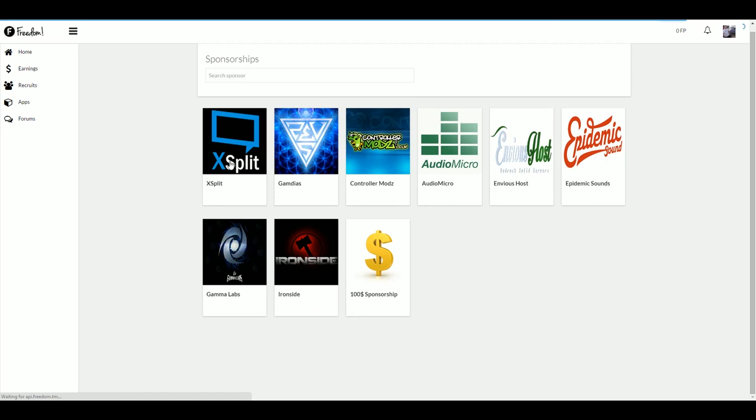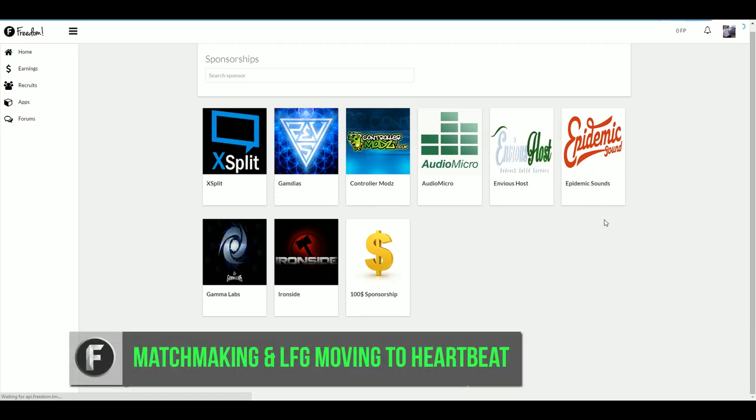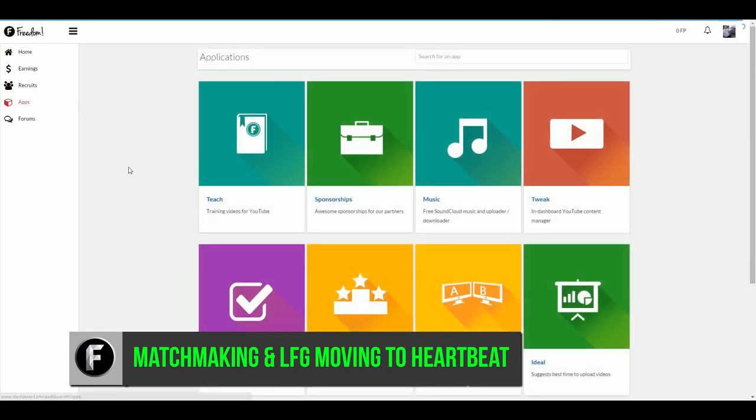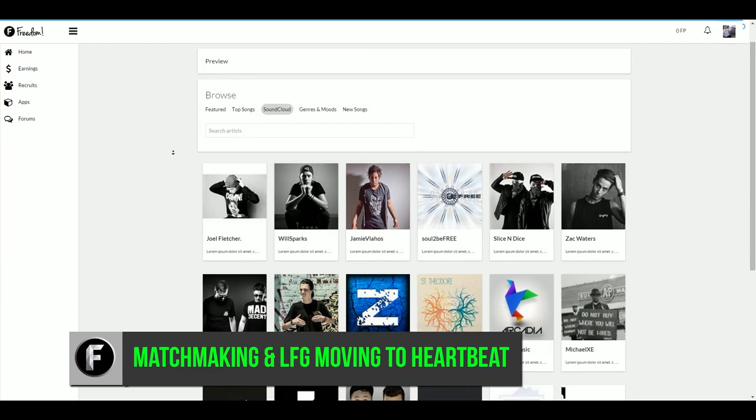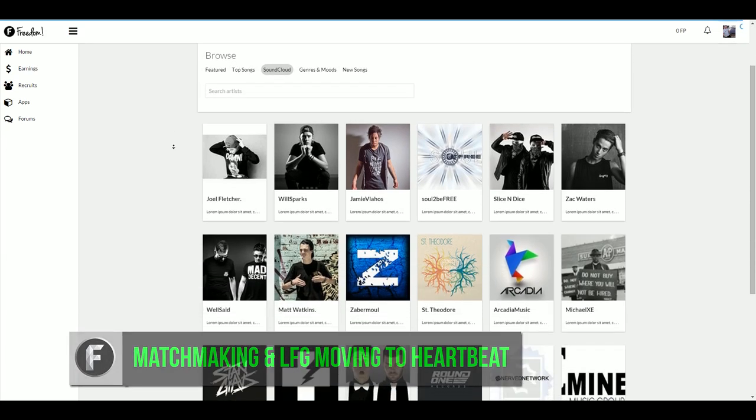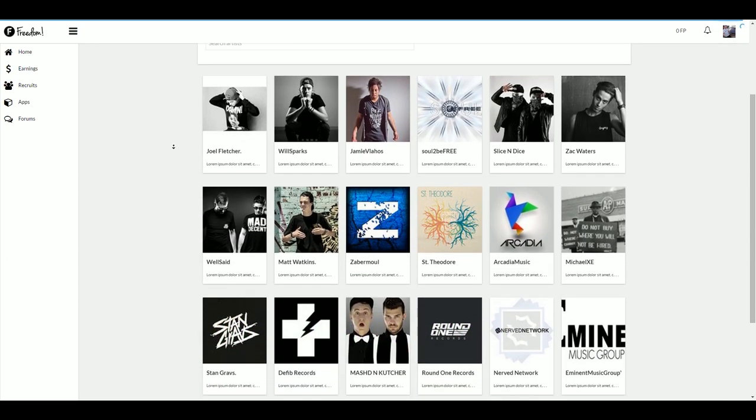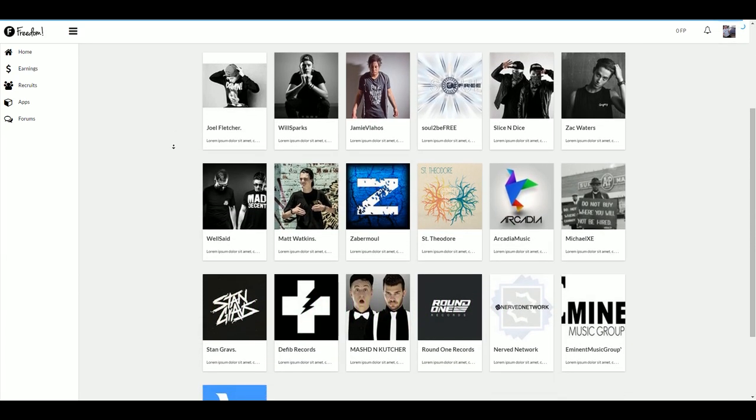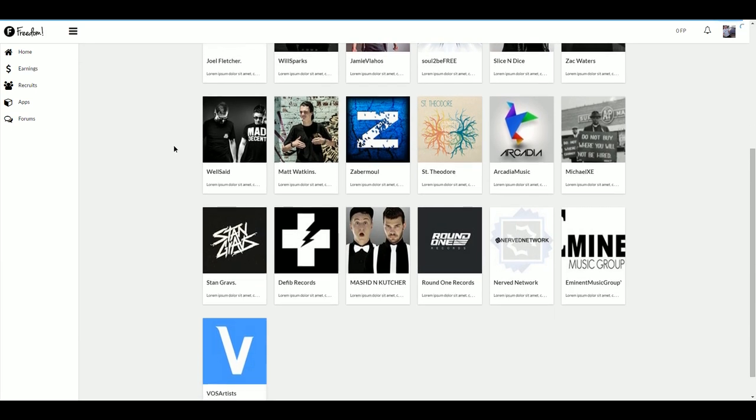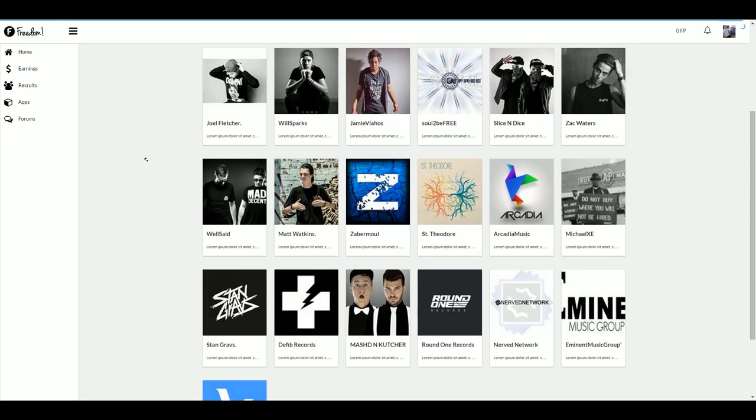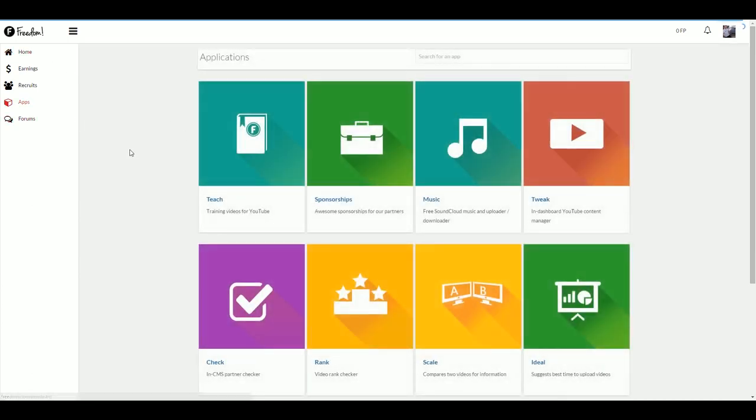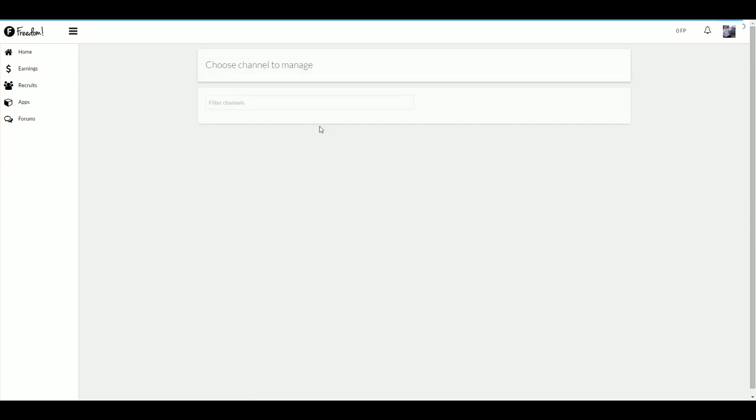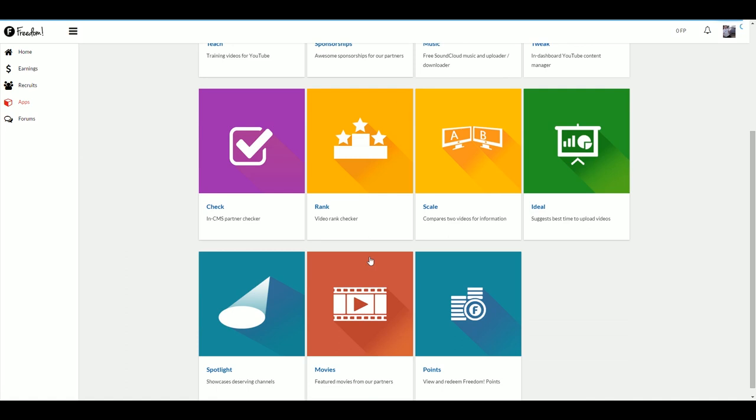Fourth point, matchmaking and LFG will be moved to Heartbeat. We will integrate all of the features of social matchmaking and LFG to the new Heartbeat app to centralize everything that's related to social interactions between our users. This means that for a short period of time, these apps will be unavailable once version 2 of the dashboard comes out of beta. We assure you that all of your existing data from the current LFG and matchmaking will be saved and all of your records will still exist in the Heartbeat version of LFG and matchmaking.